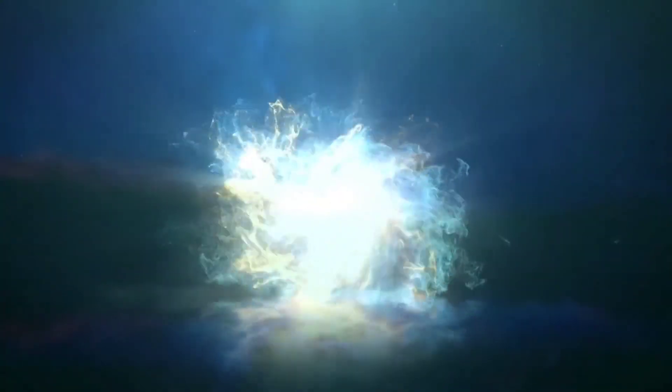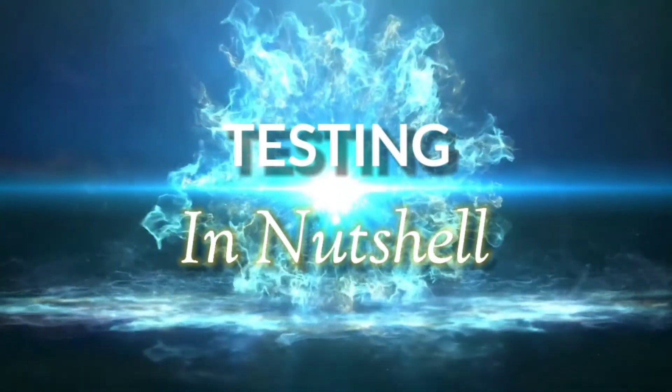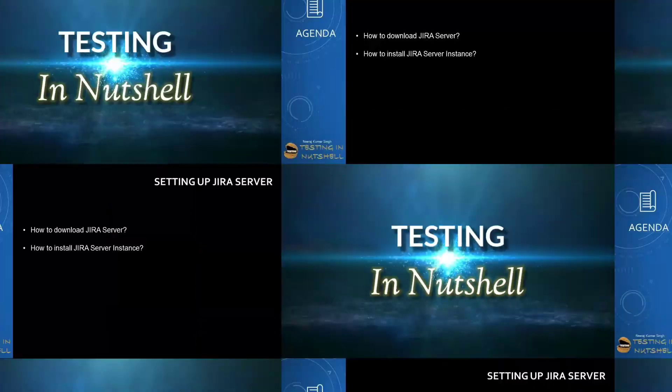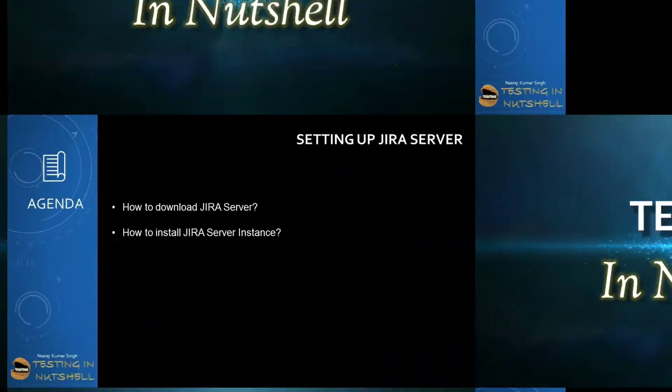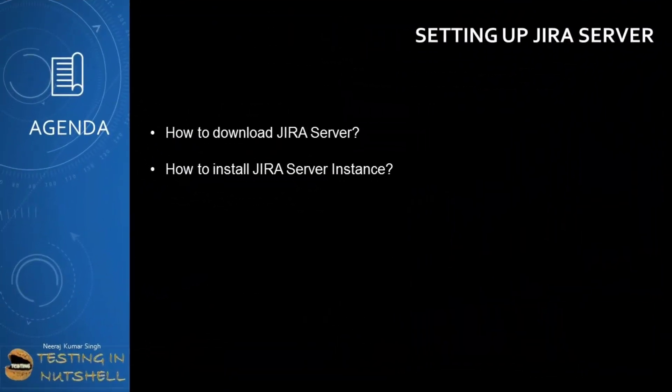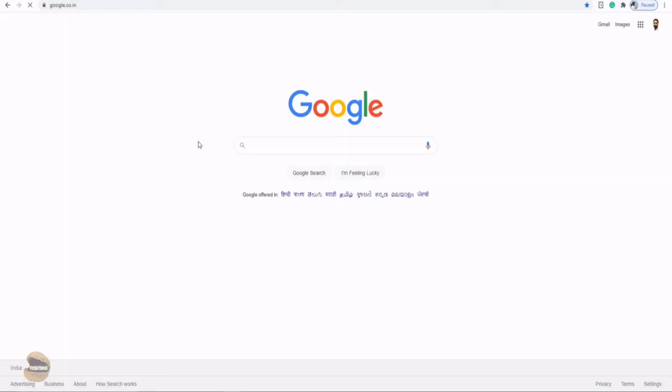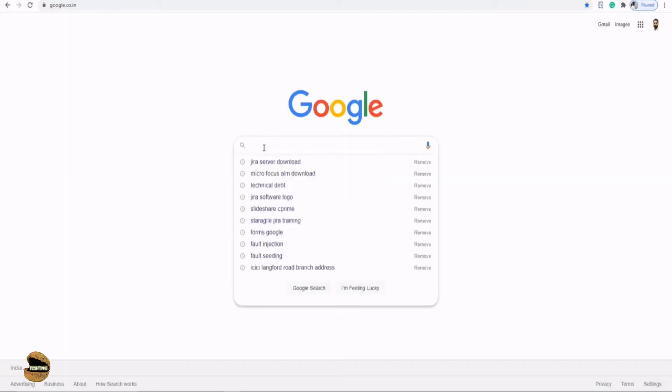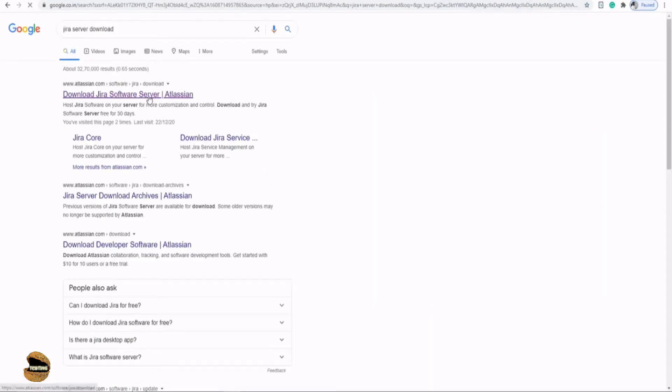Let's get started. We will be getting started with downloading and installing the Jira server instance. As part of this tutorial, we are setting up the Jira server instance on our machine. You will understand how to download Jira server and how to install Jira server instance.